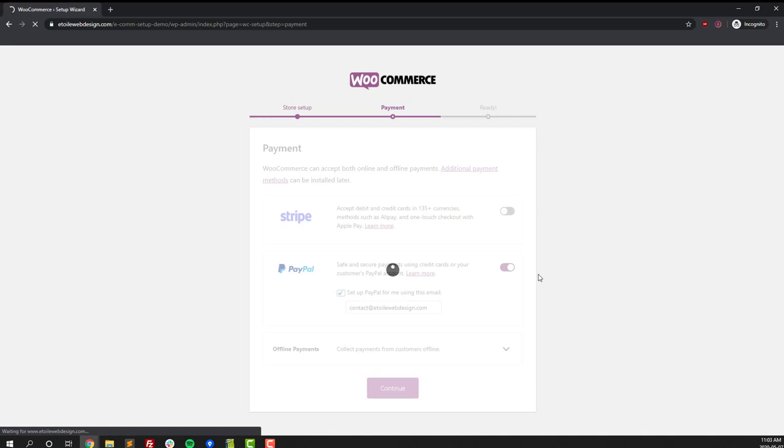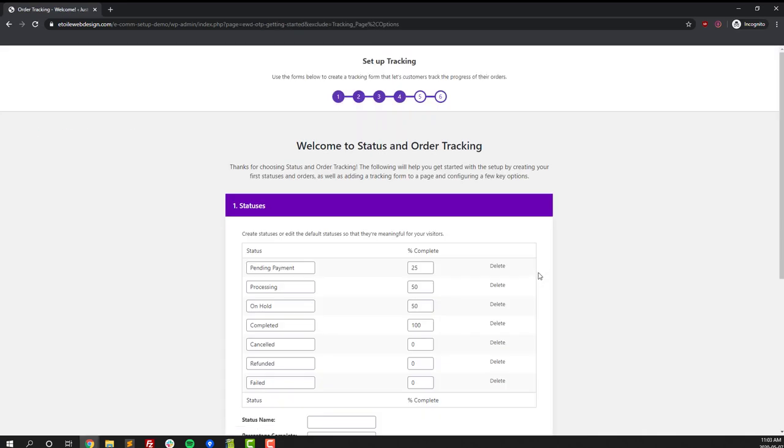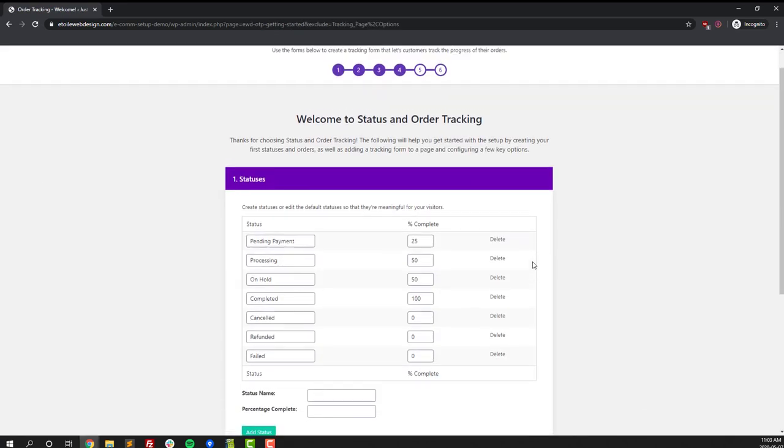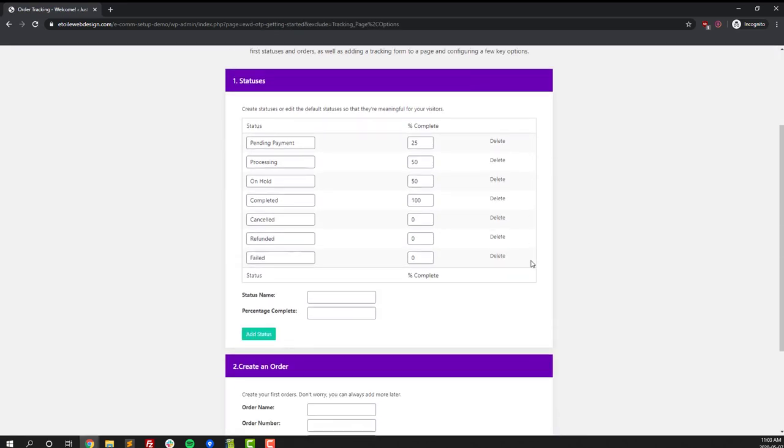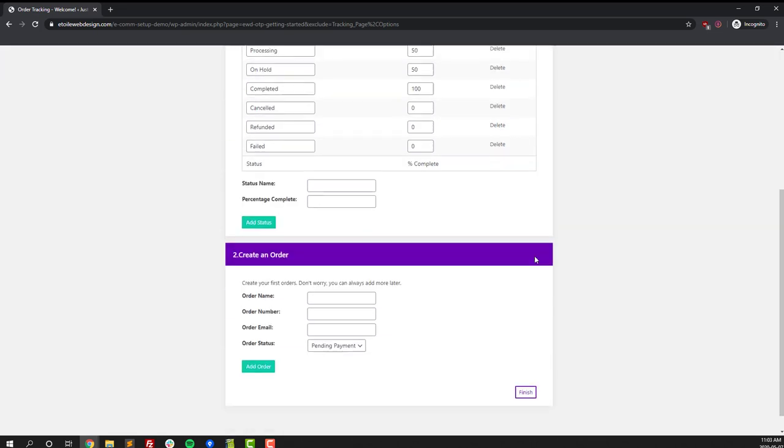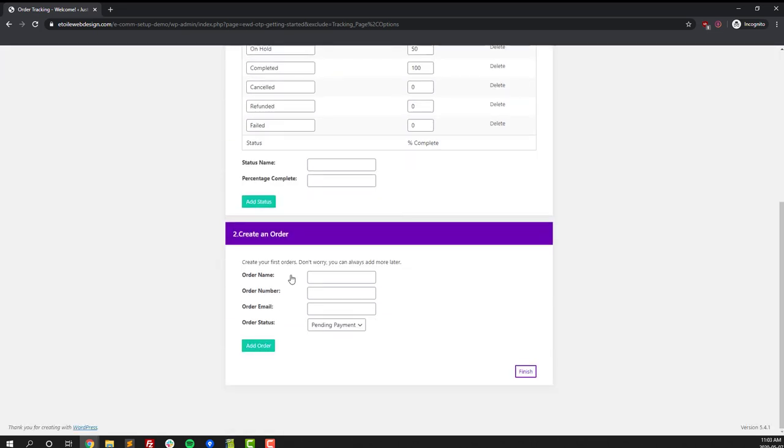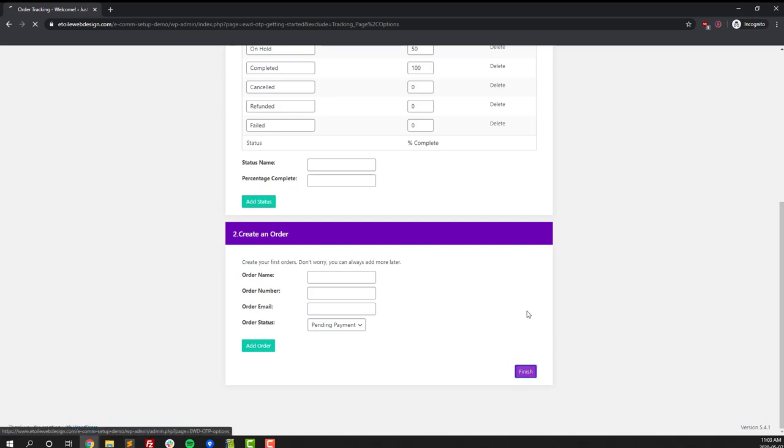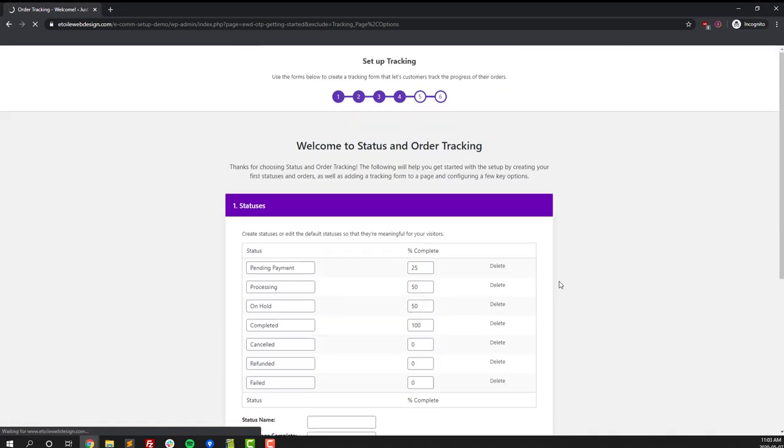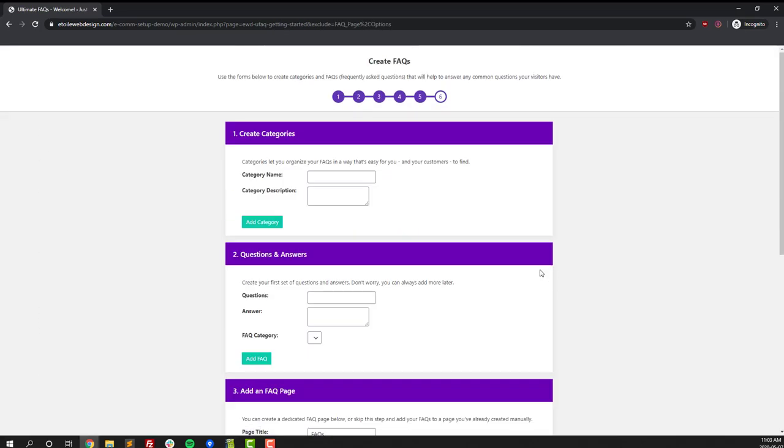The next step in the setup process is we're going to set up the status and order tracking plugin, which lets visitors track the status of their order. We don't need to make any changes on this step, and we've got no products that we've sold yet so there's no need to create an order at this time.